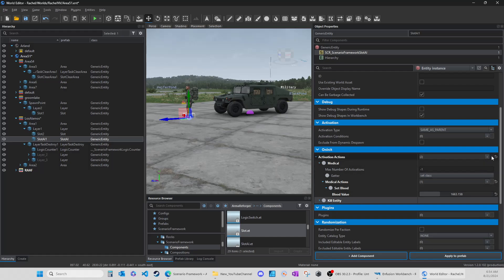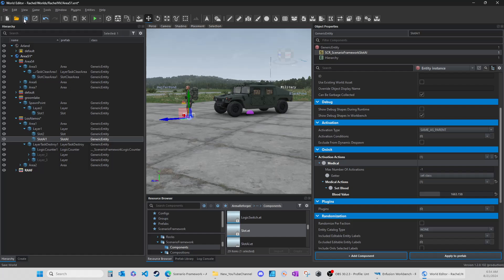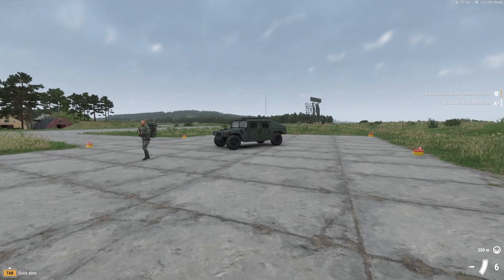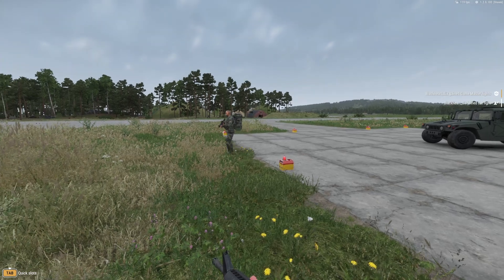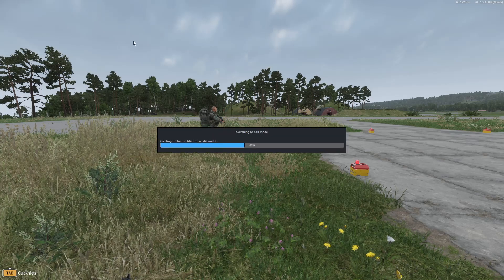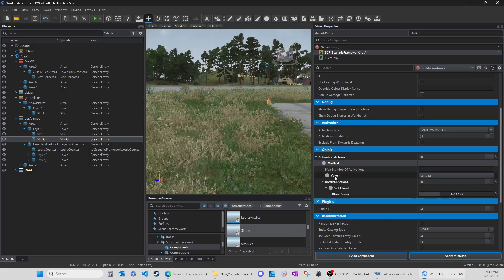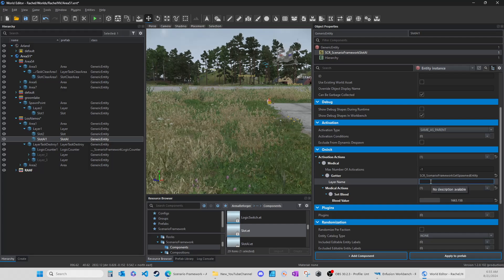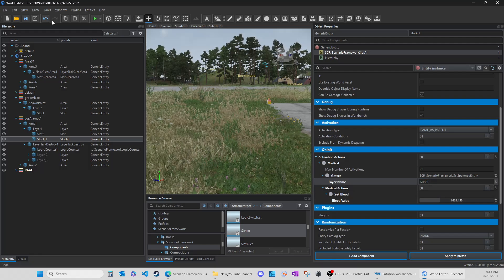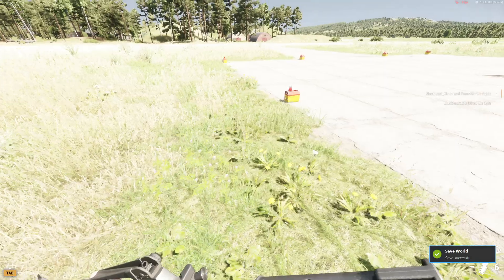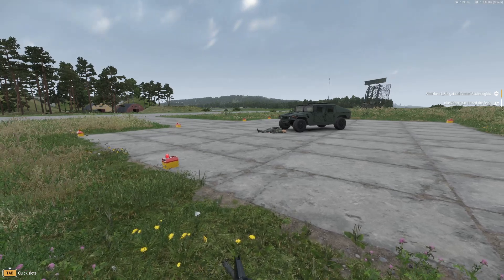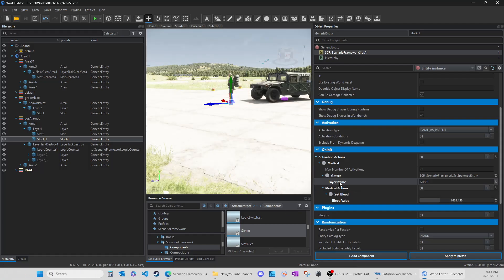Let's get rid of the kill getter and test that. Without the getter, you can see nothing happened. This is the important stuff - understanding the relationship between getters and the action, and whether or not you need it. With the getter on there, he's out. Okay, so let's go to kill now - let's get rid of the medical and add the kill action. The search function comes in really handy here.